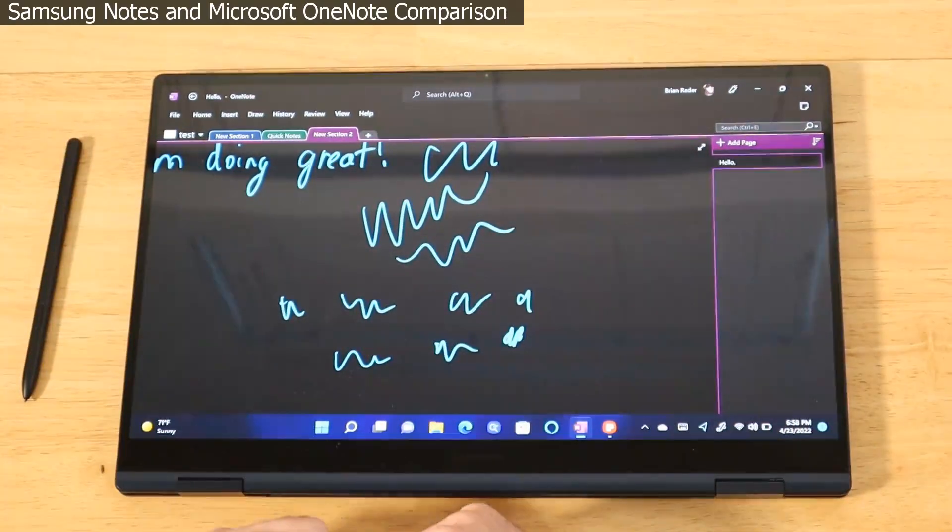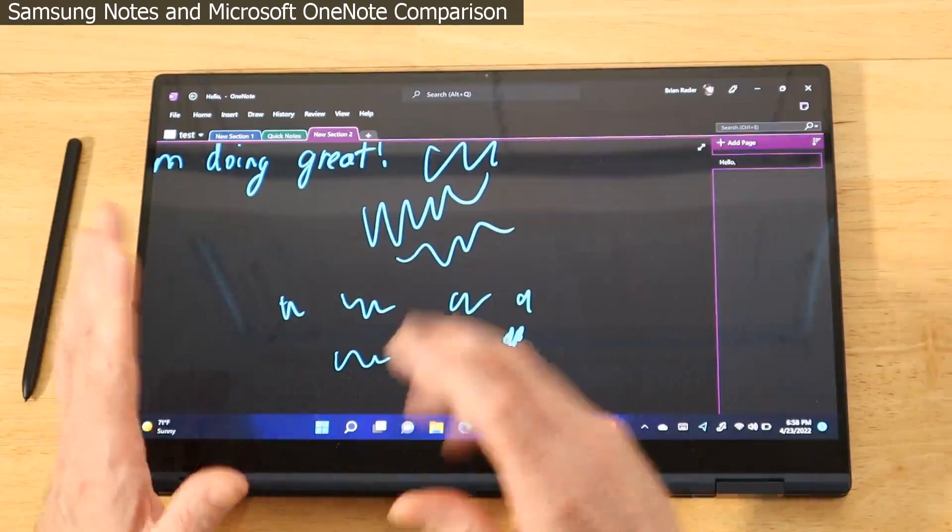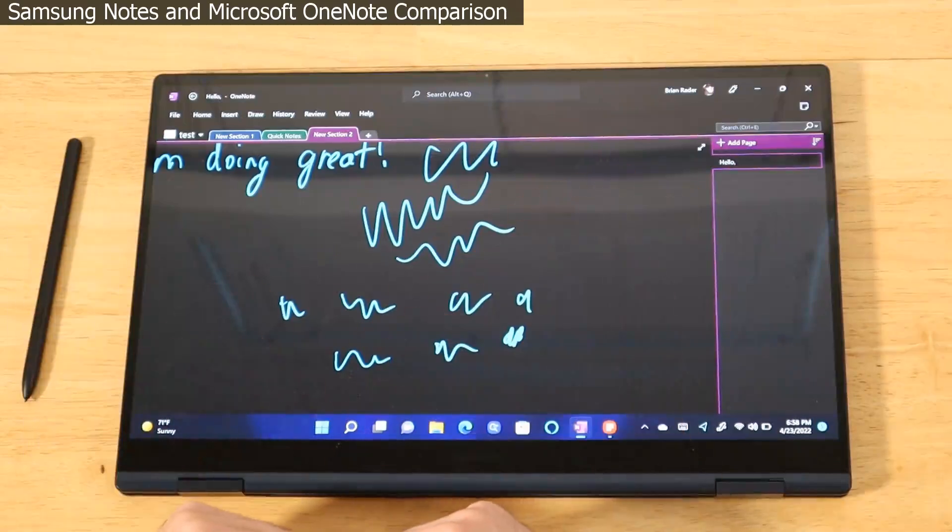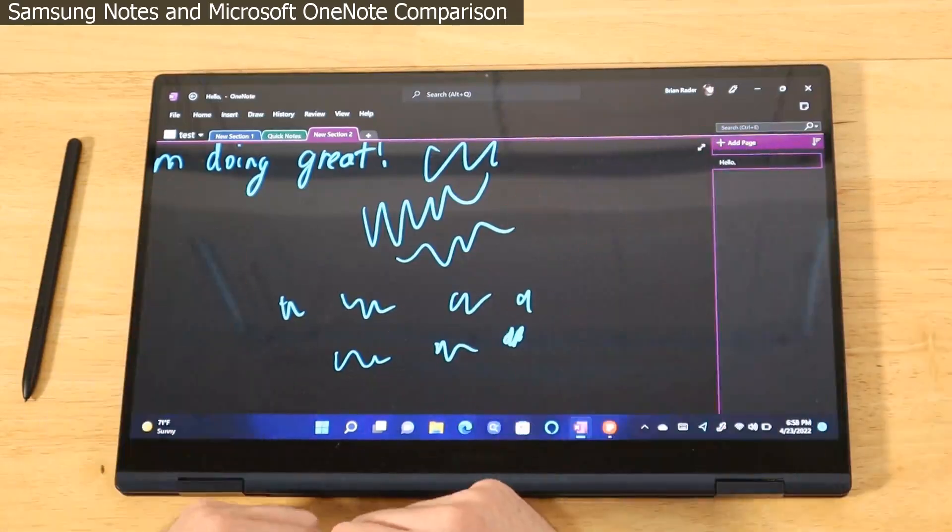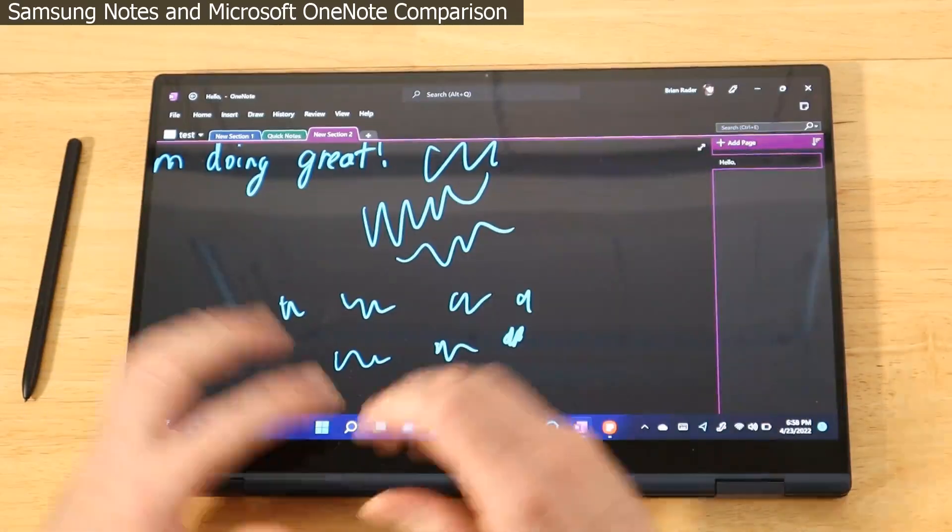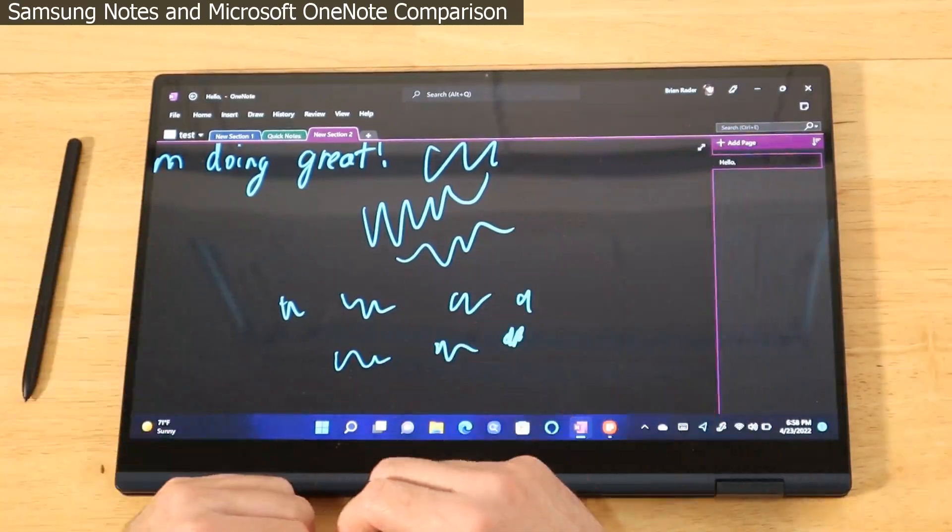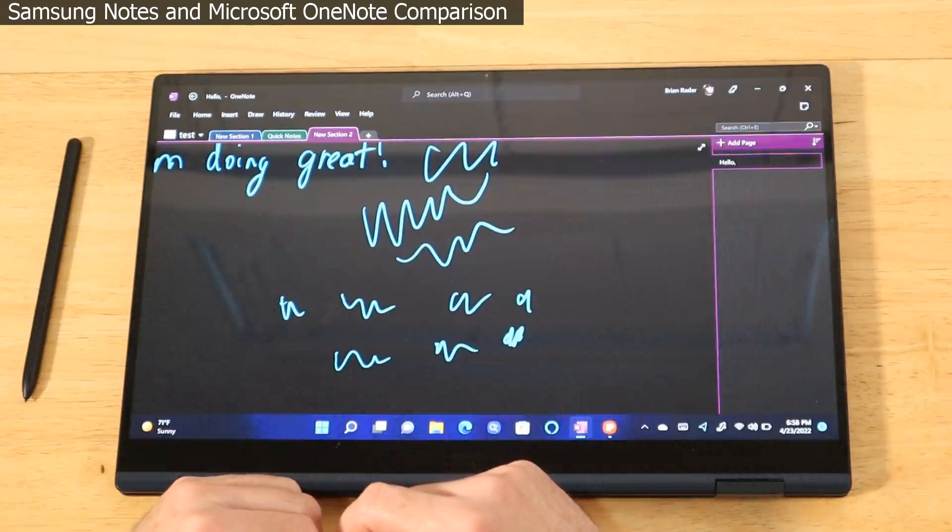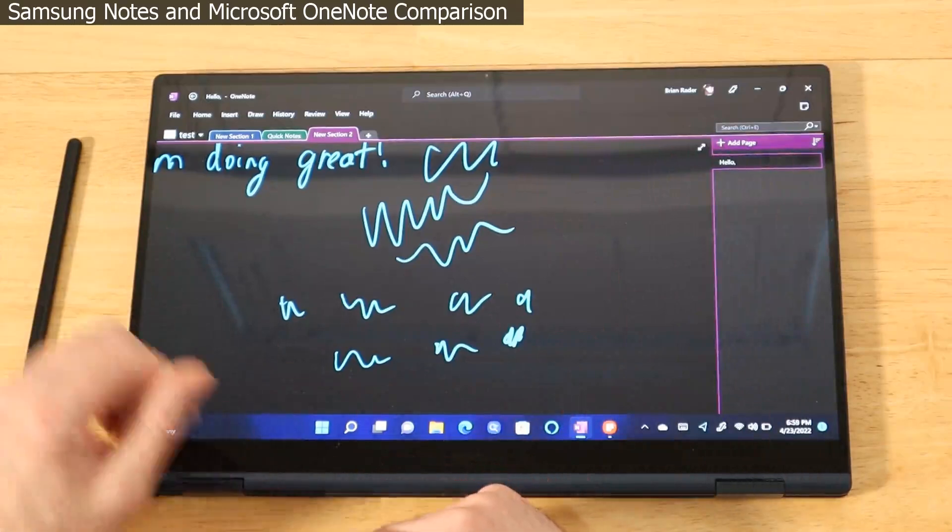But then again guys, it's not a landslide victory by any means. All three of these devices with both these note taking applications are performing very well. I don't think any of you will be disappointed with any of these experiences. So if you want to pick up last year's Galaxy Book Pro, this year's, or the Tab S8 Ultra, I think you're really going to enjoy the experience.